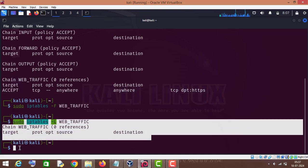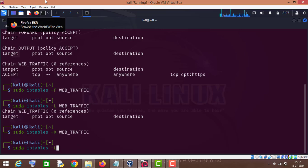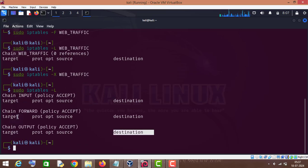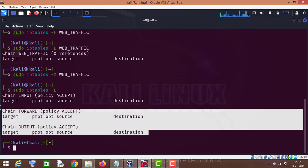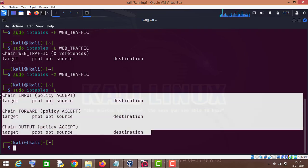Now if we want to delete this custom chain, all we have to do is use capital X and press enter. Now if we check sudo iptables dash capital L, you can see there are only three chains in our default filter table and our custom chain web_traffic has been deleted. This is how you can create custom chains and custom rules in IPTables.